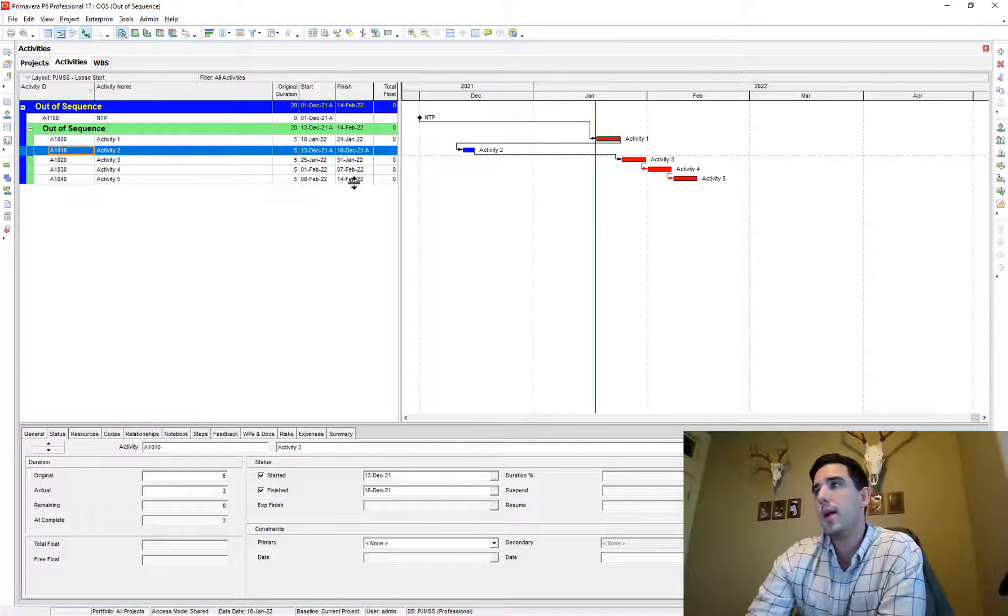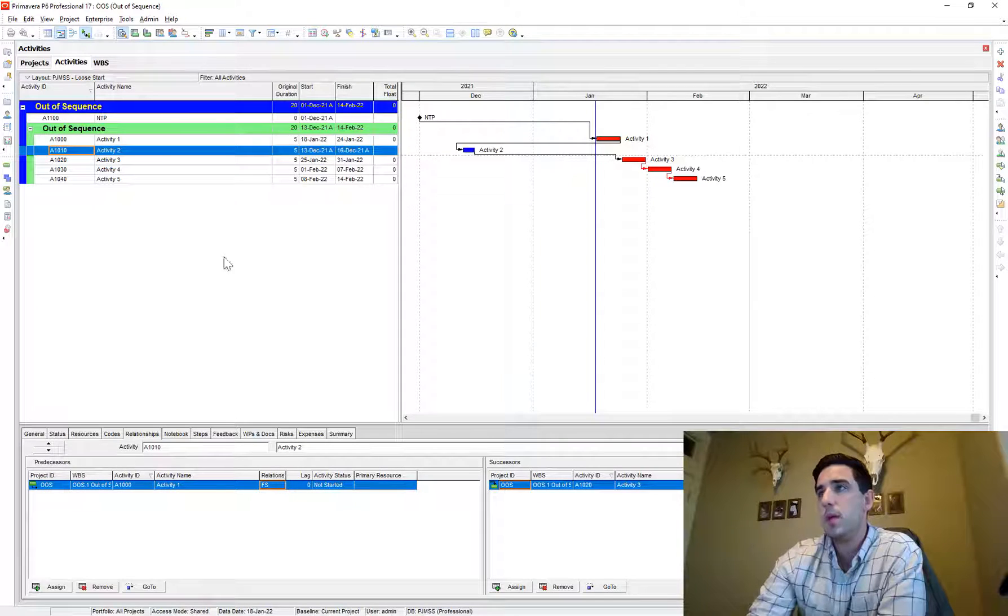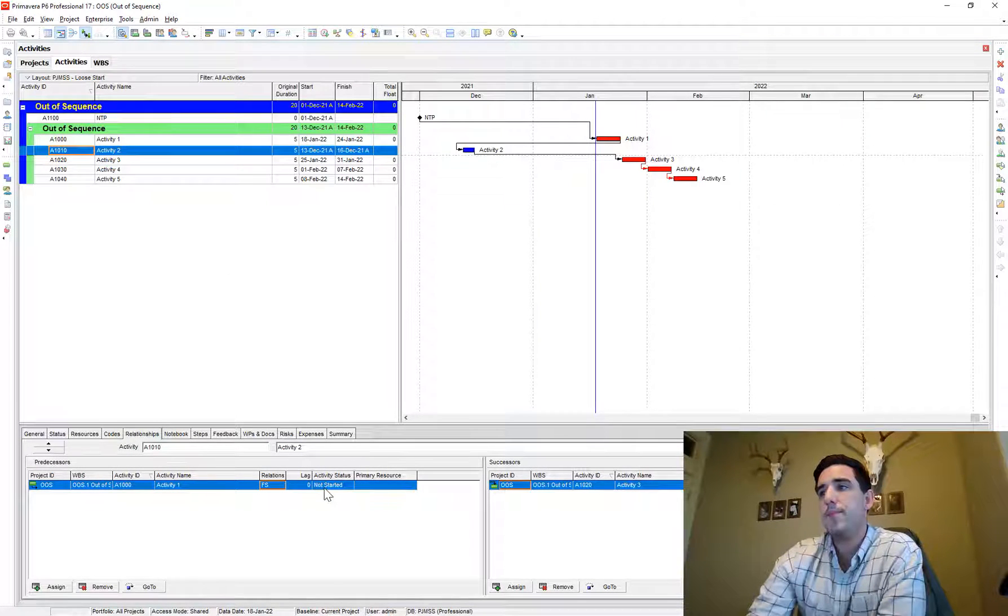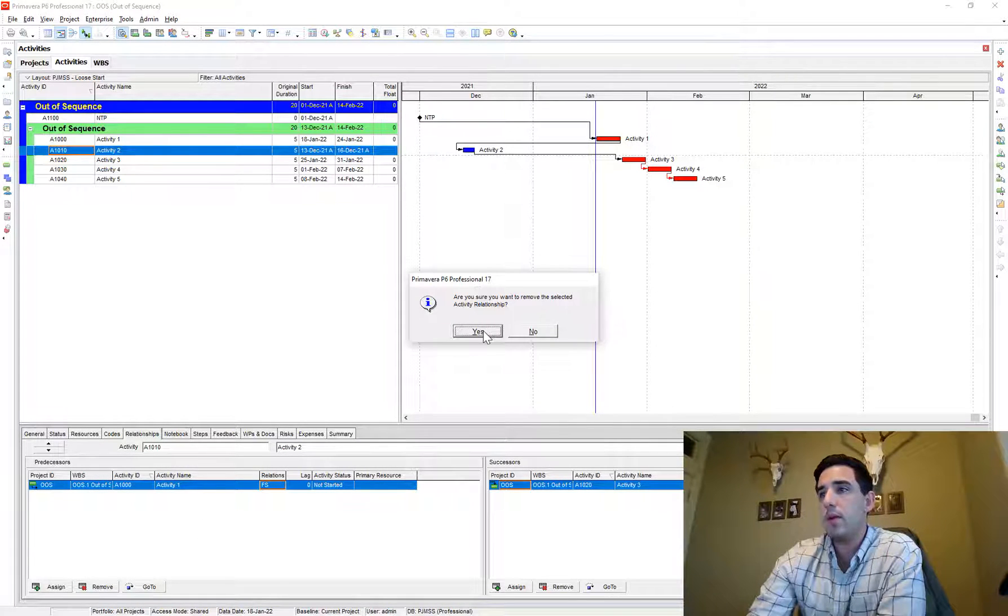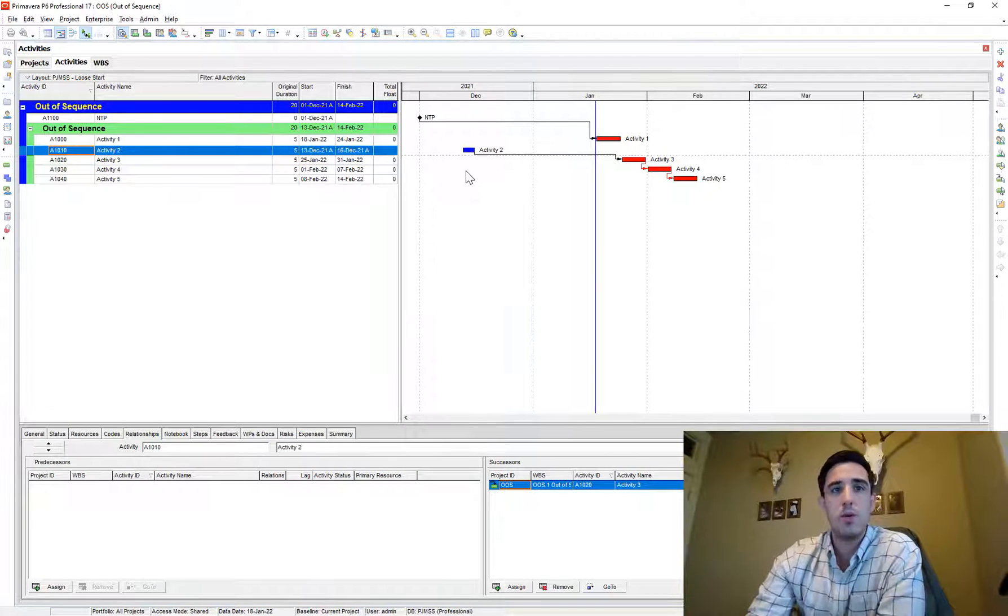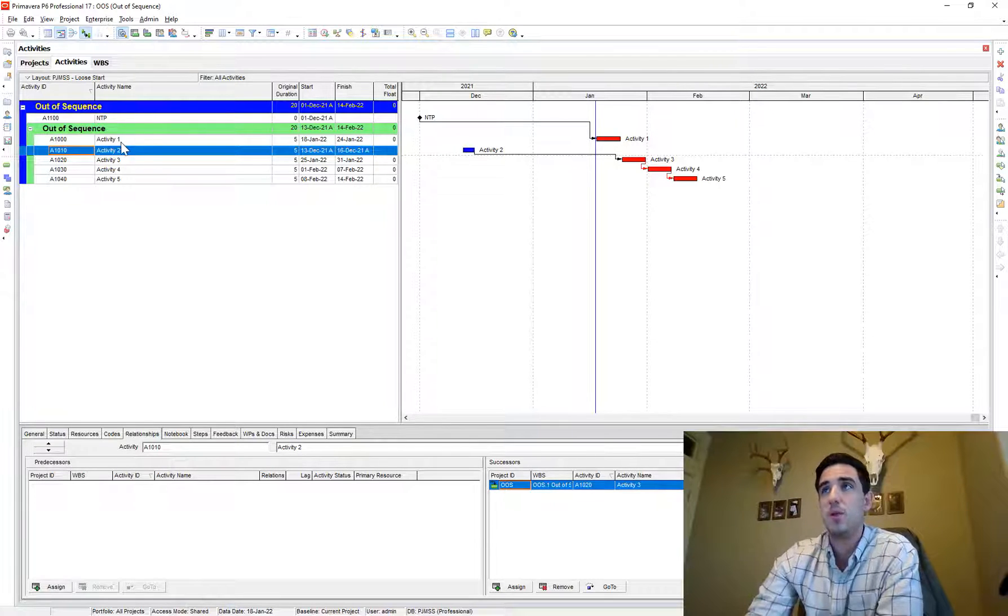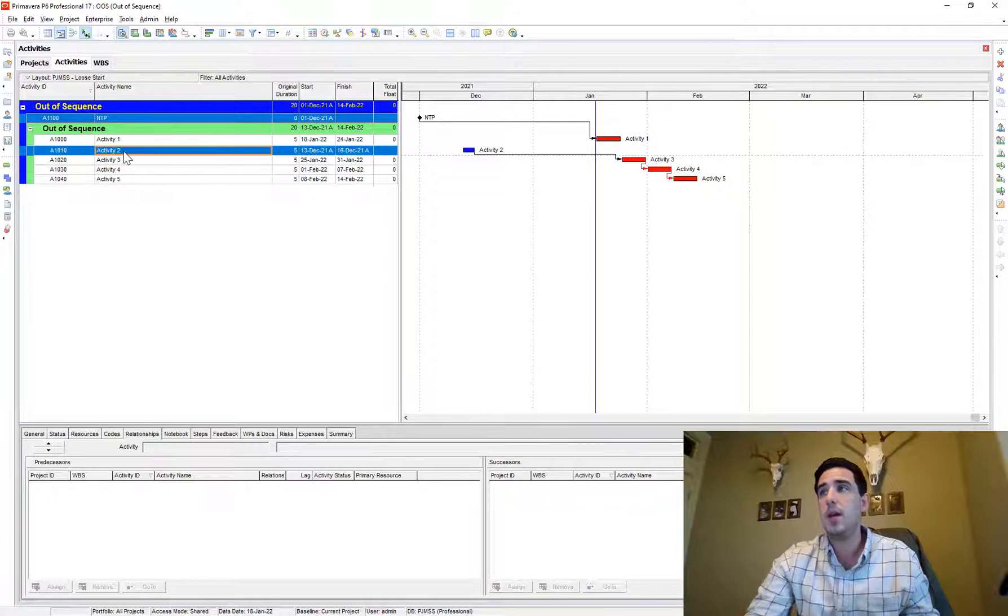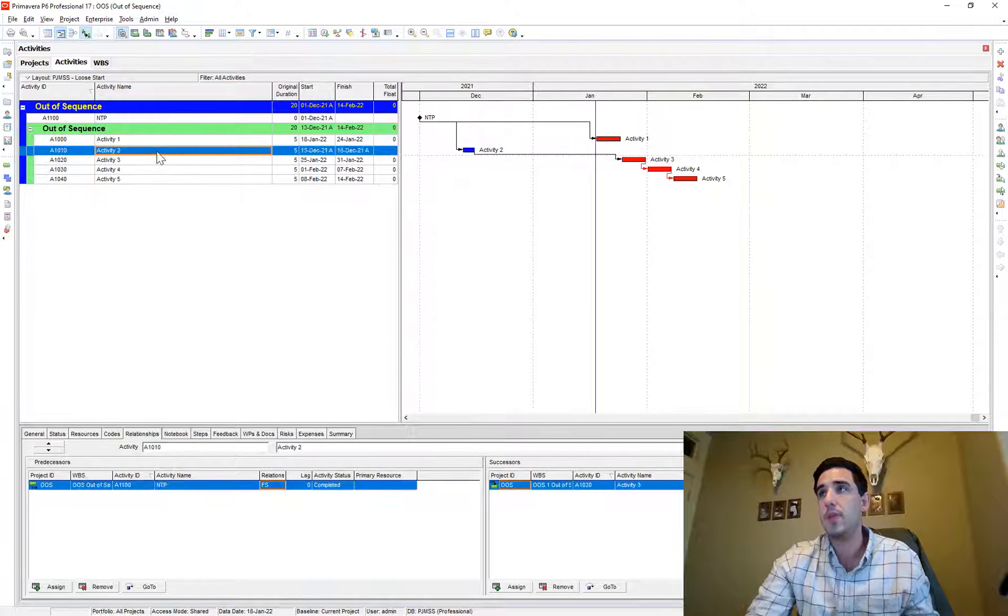And then I'll go and I'll correct that one instance. So the way that I would do it in this case is I would see, all right, this relationship is completed, but its predecessor is not started. So therefore I have to break that tie. And so maybe I remove that relationship and I'll tie it to a logical predecessor that maybe makes more sense than that activity one. So in this case, maybe it's the notice to proceed and I'll instead tie those two activities together.